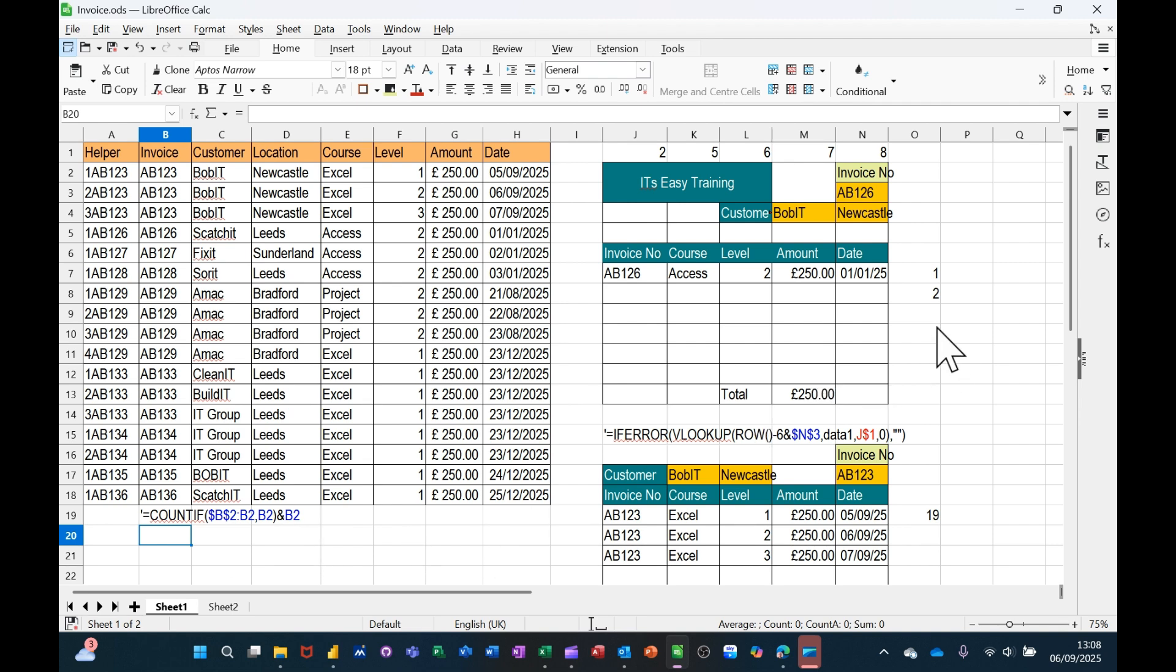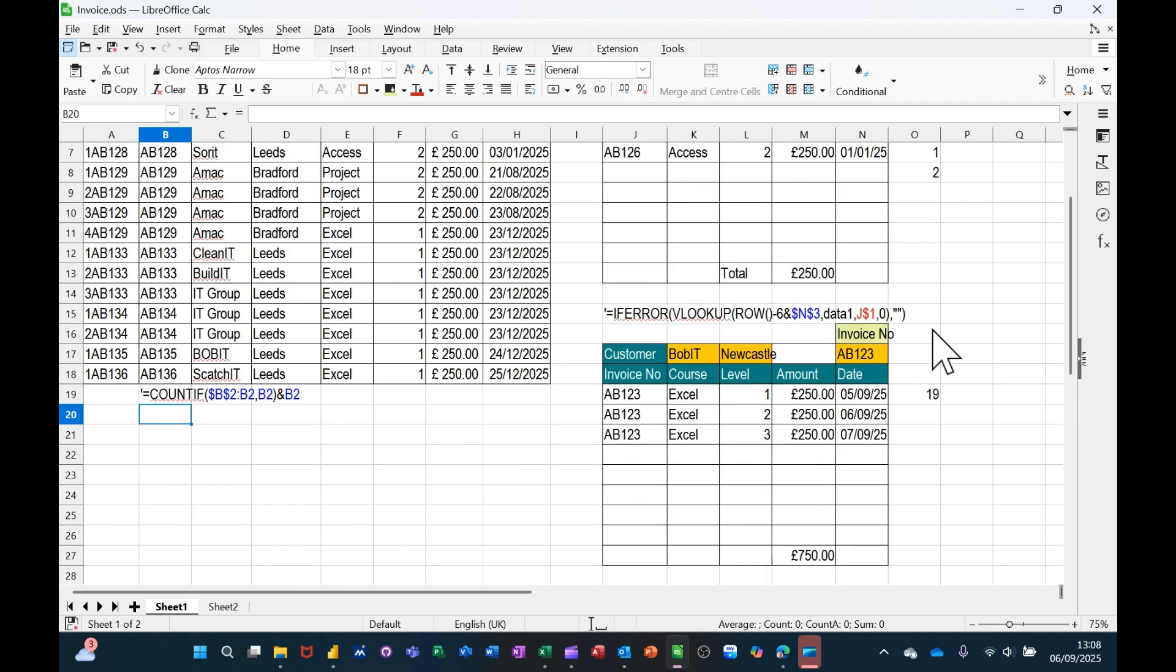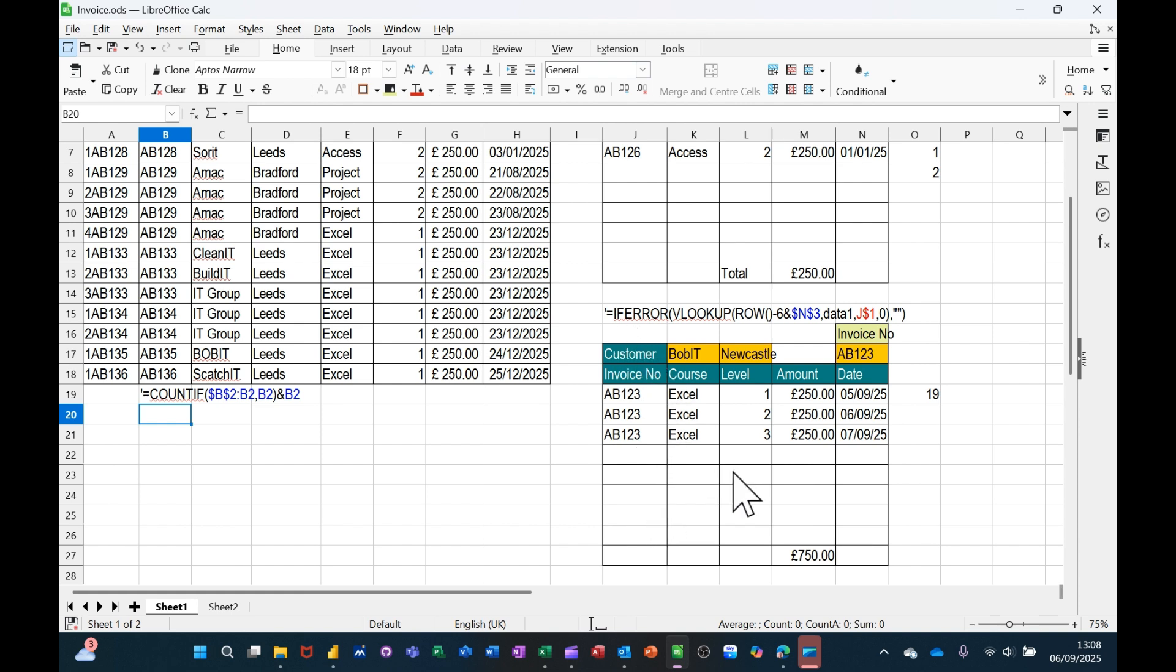So that's all I want to talk about in this little video, how you can return multiple rows with a VLOOKUP and how you can hide errors with the IFERROR function if you so wish. So hopefully this little video is of use. Thank you for your time and I'll catch you on the next one.